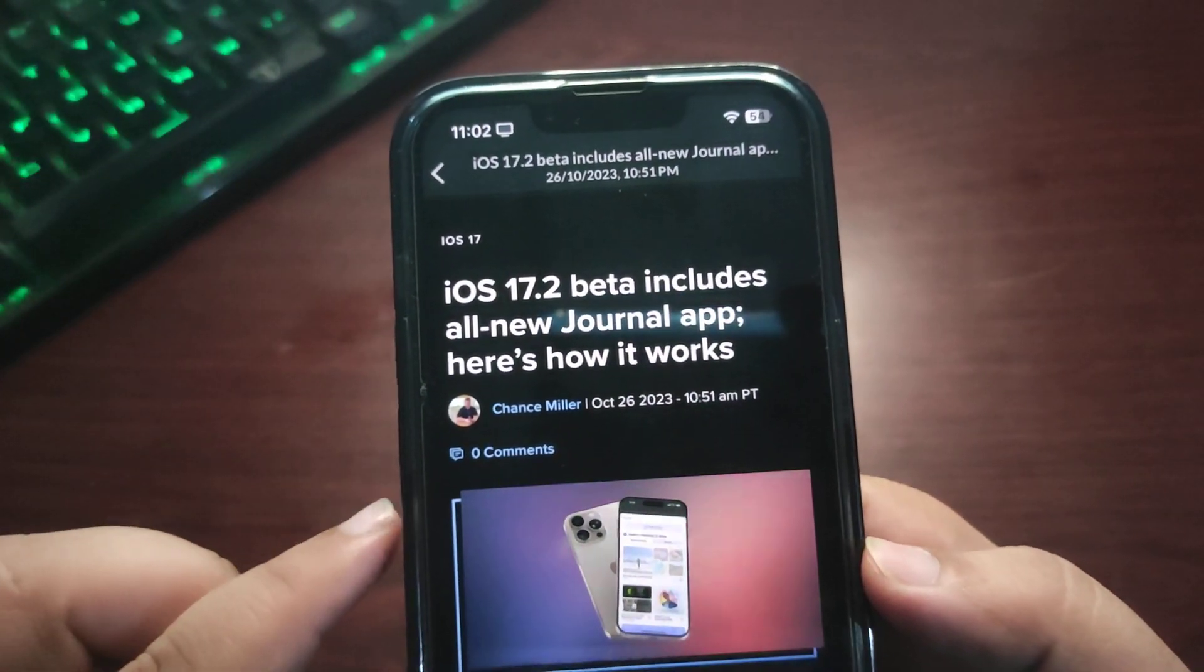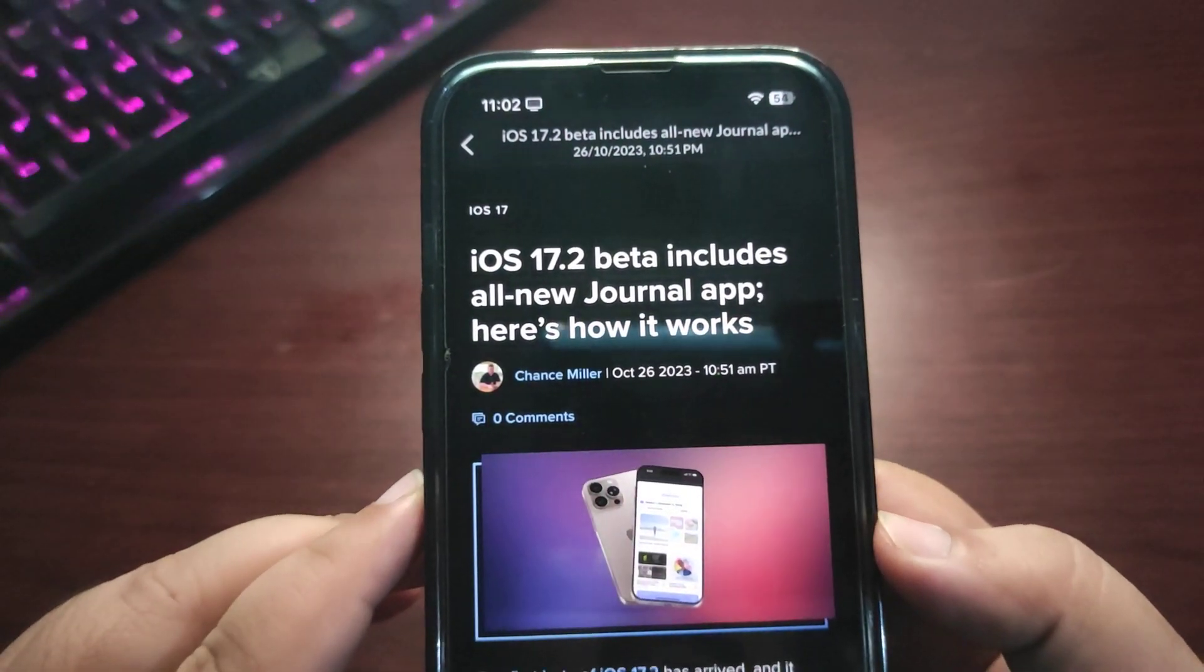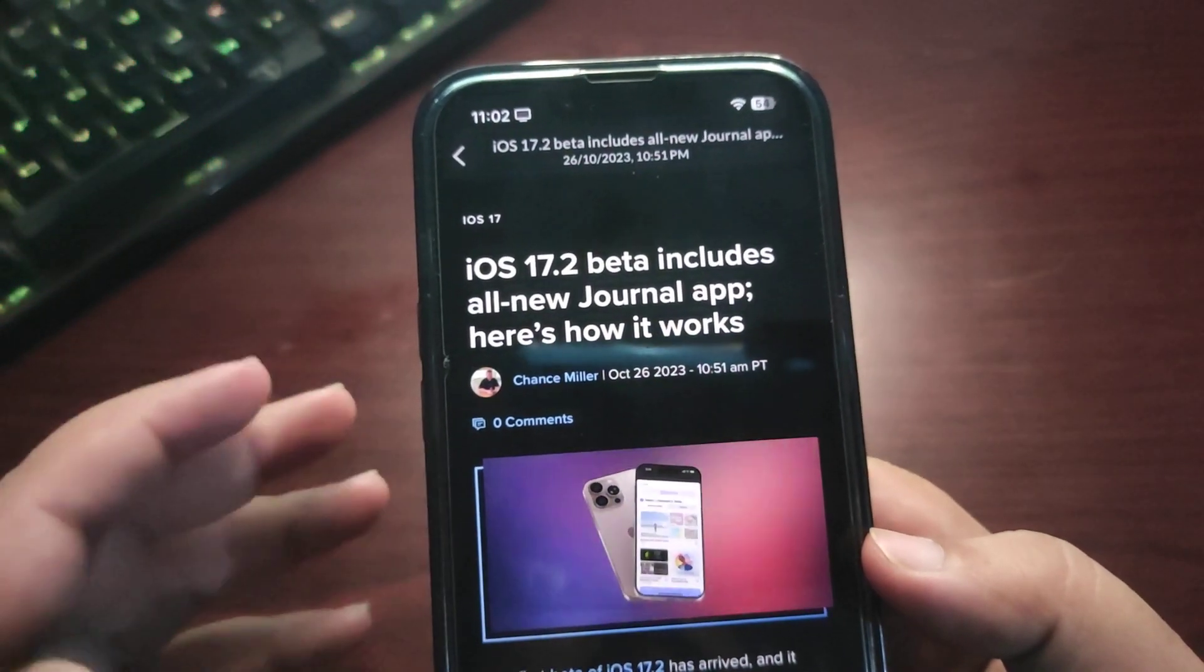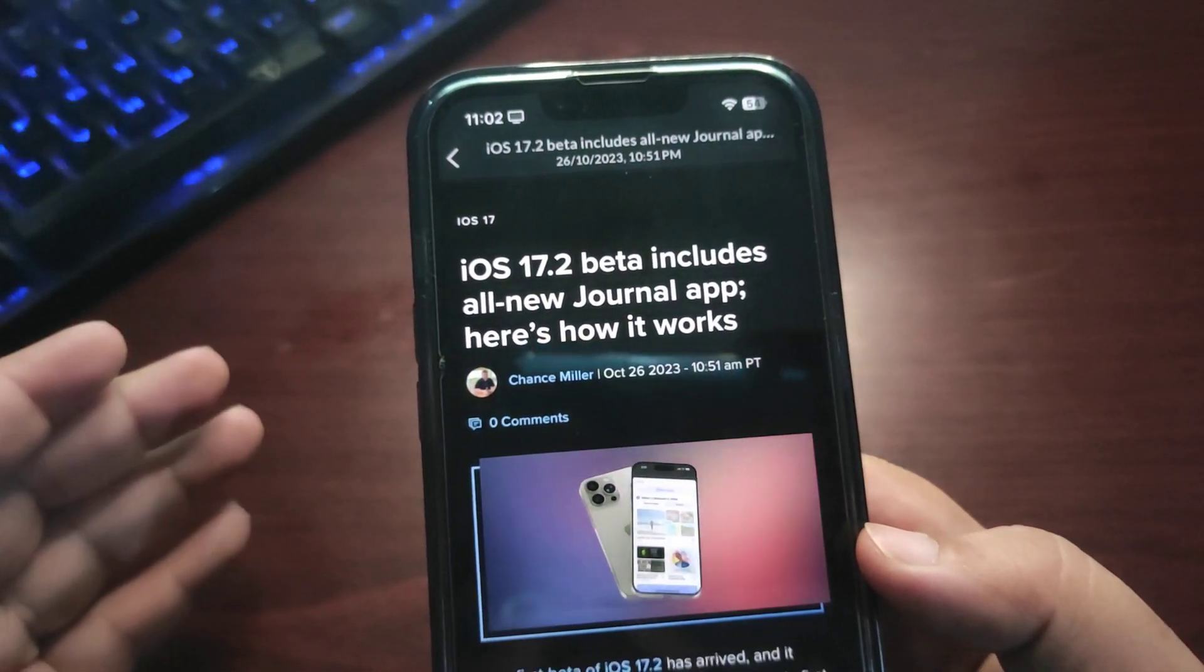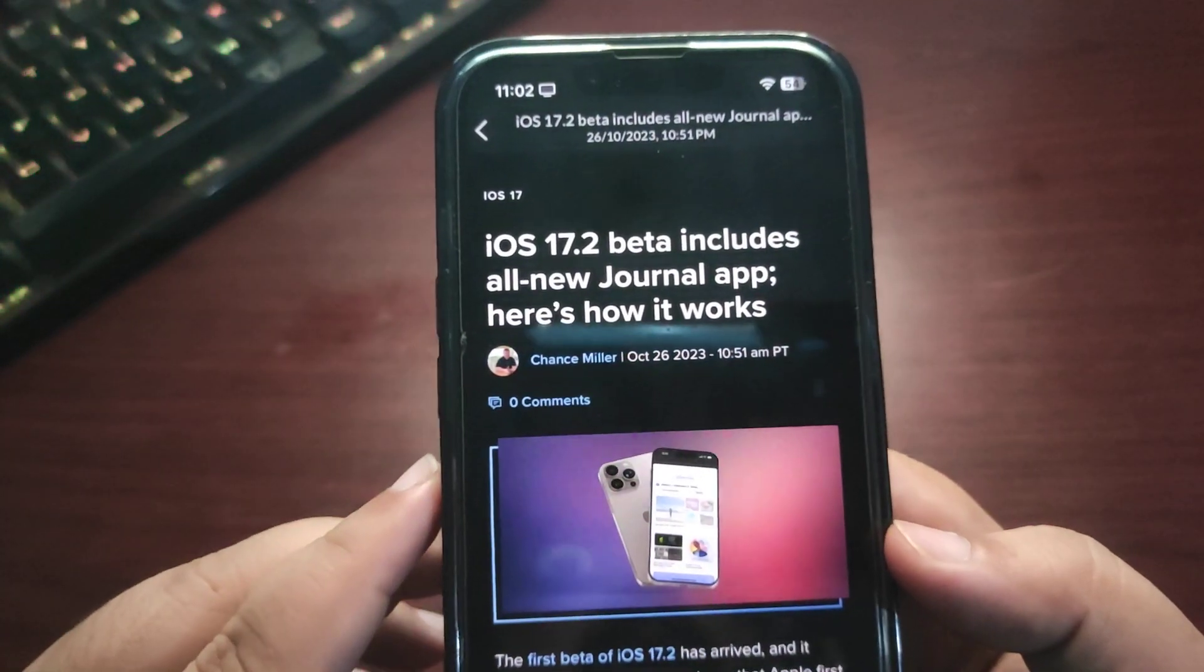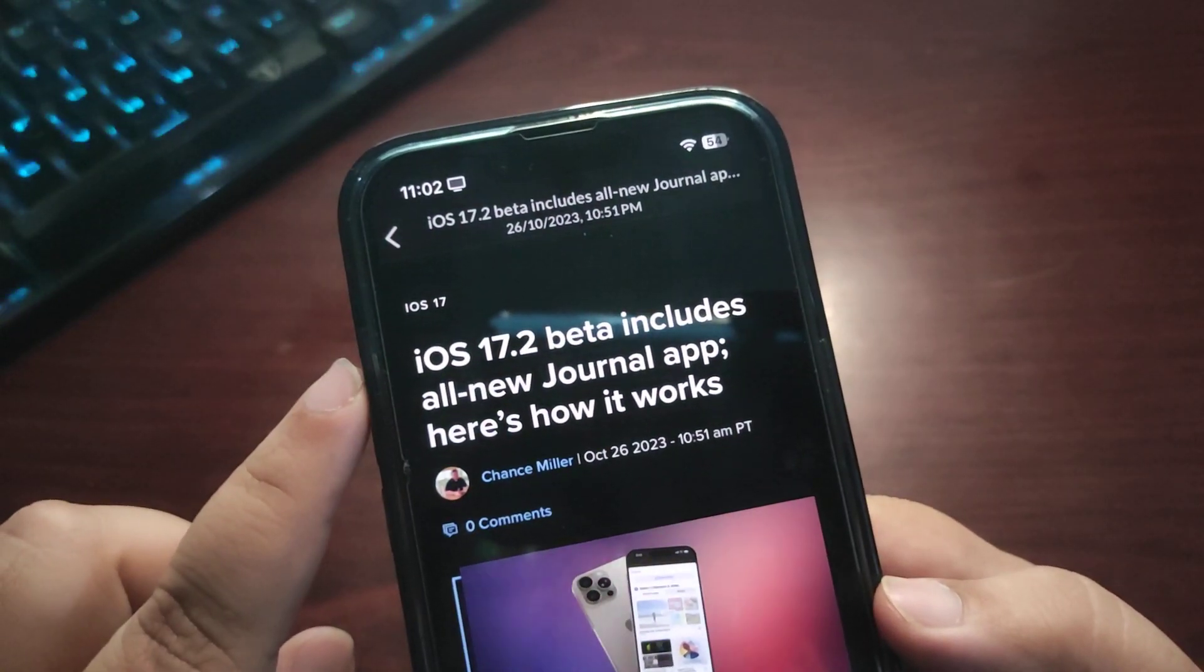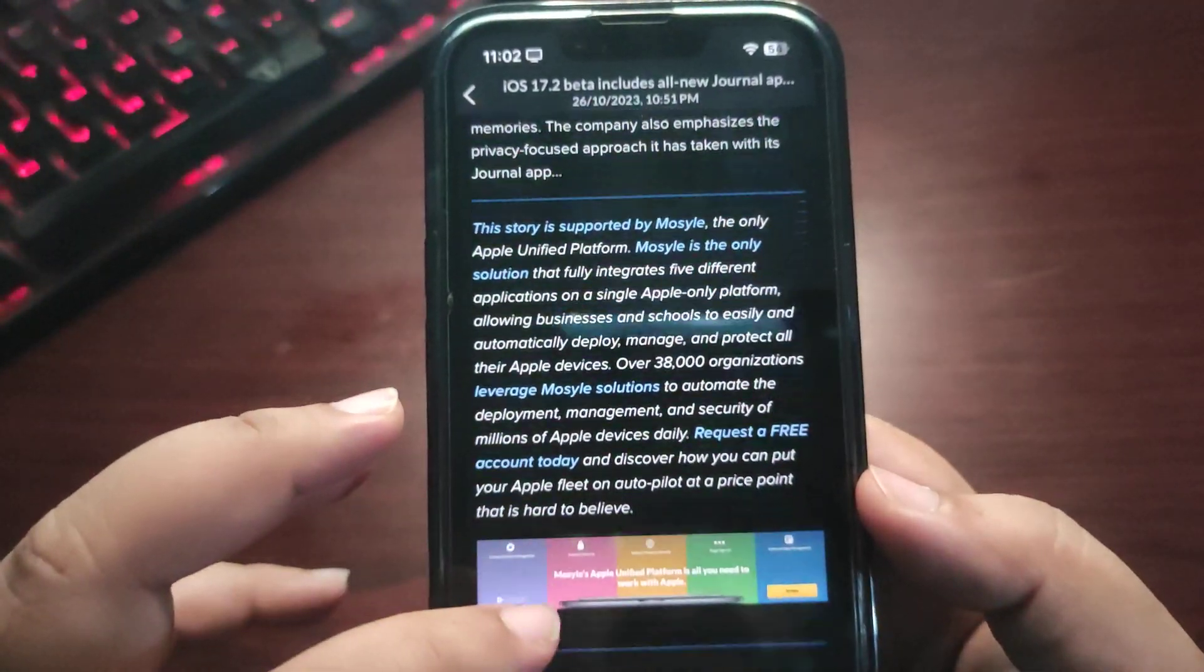This app was introduced at WWDC 23, and Apple did talk about how users would get this application later this year. It's available with iOS 17.2 developer beta 1. Now this app is packed with amazing features, and I'm going to read some of the features for you guys.